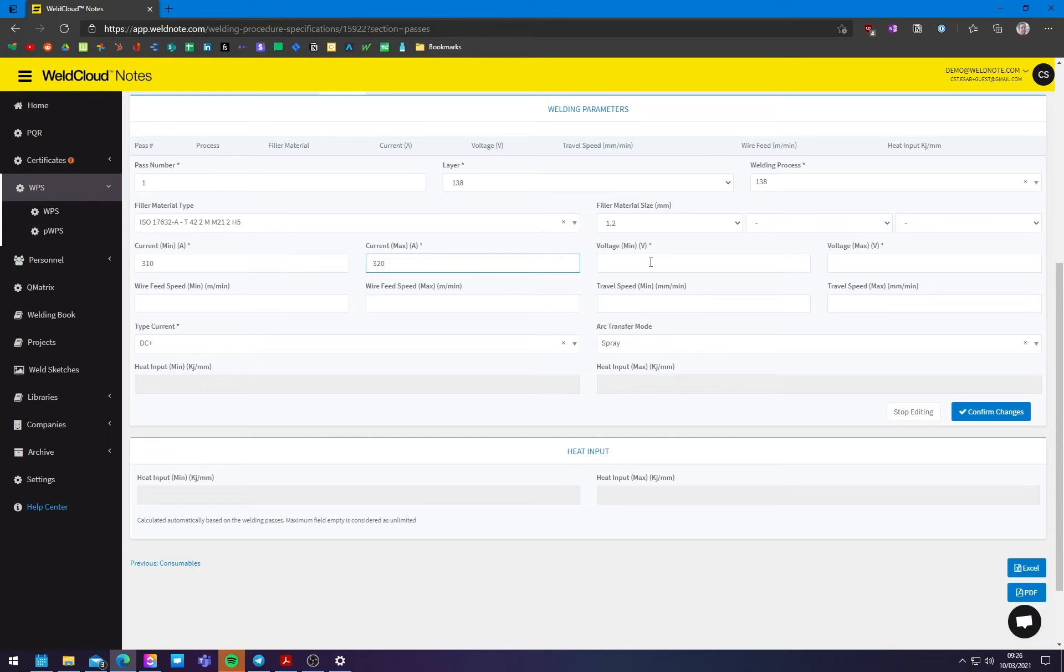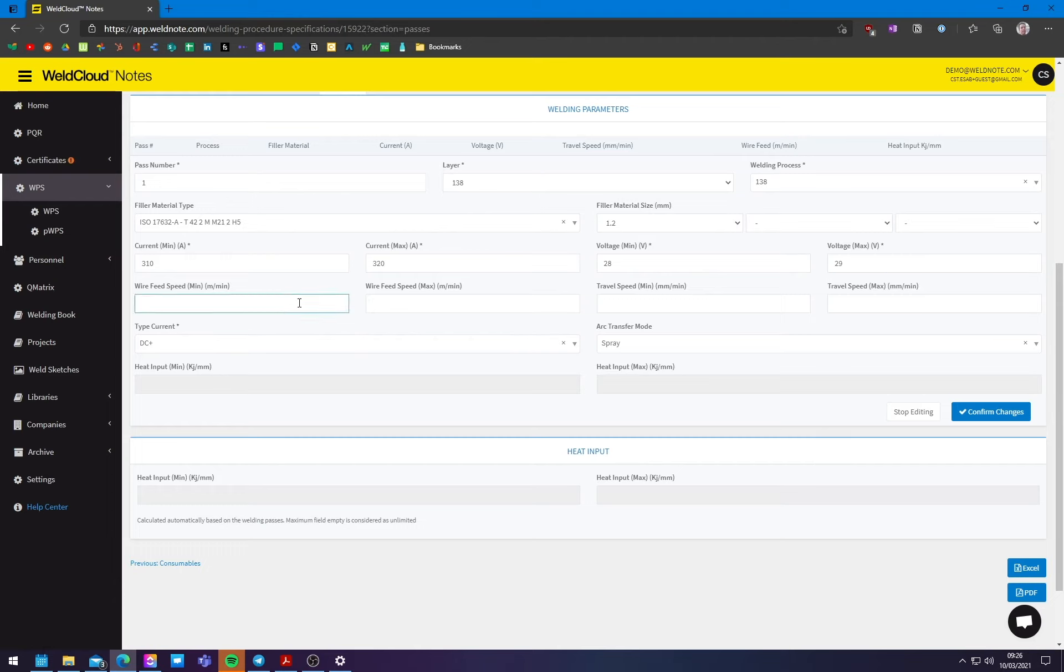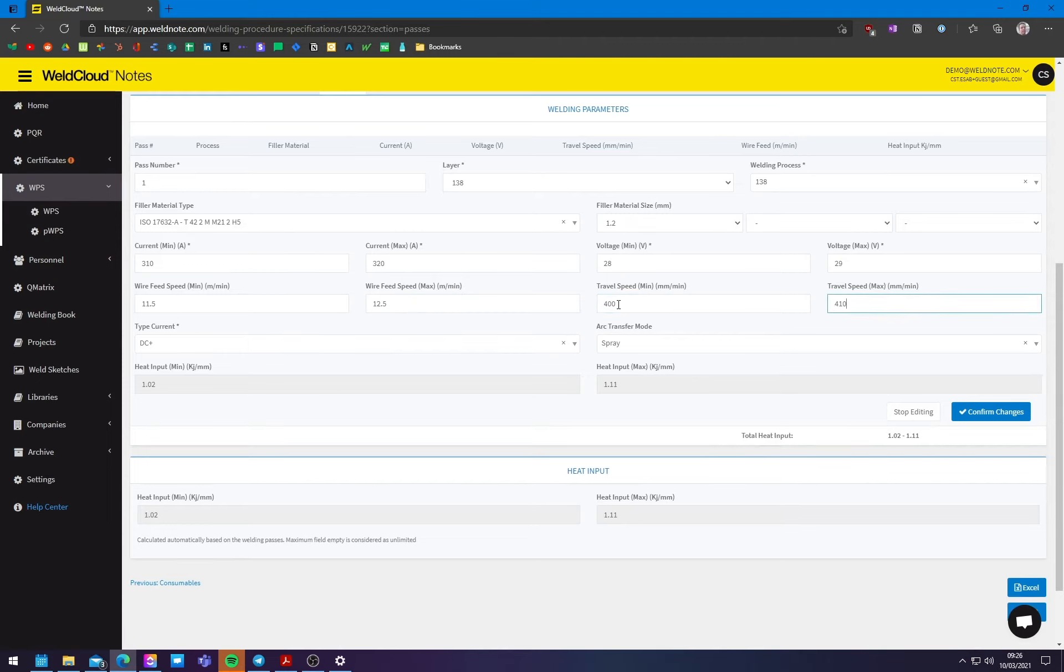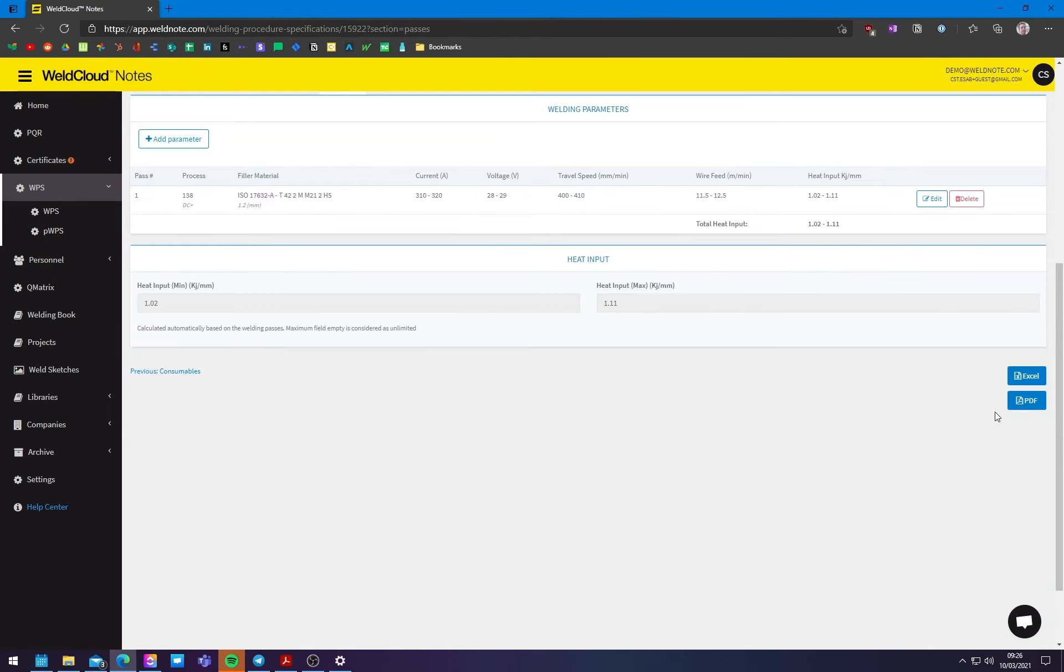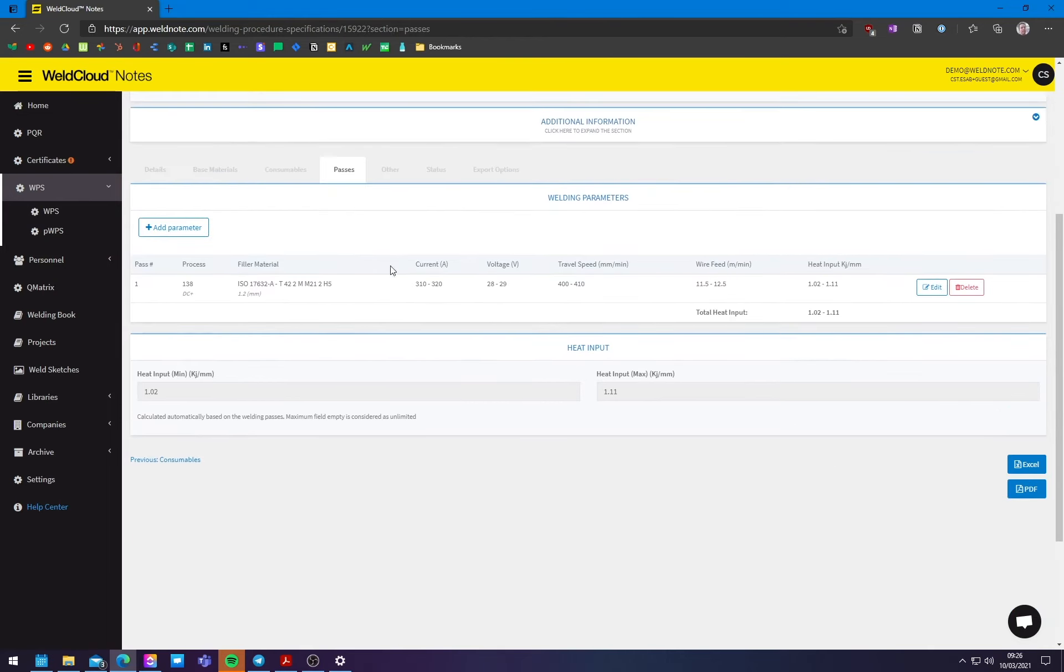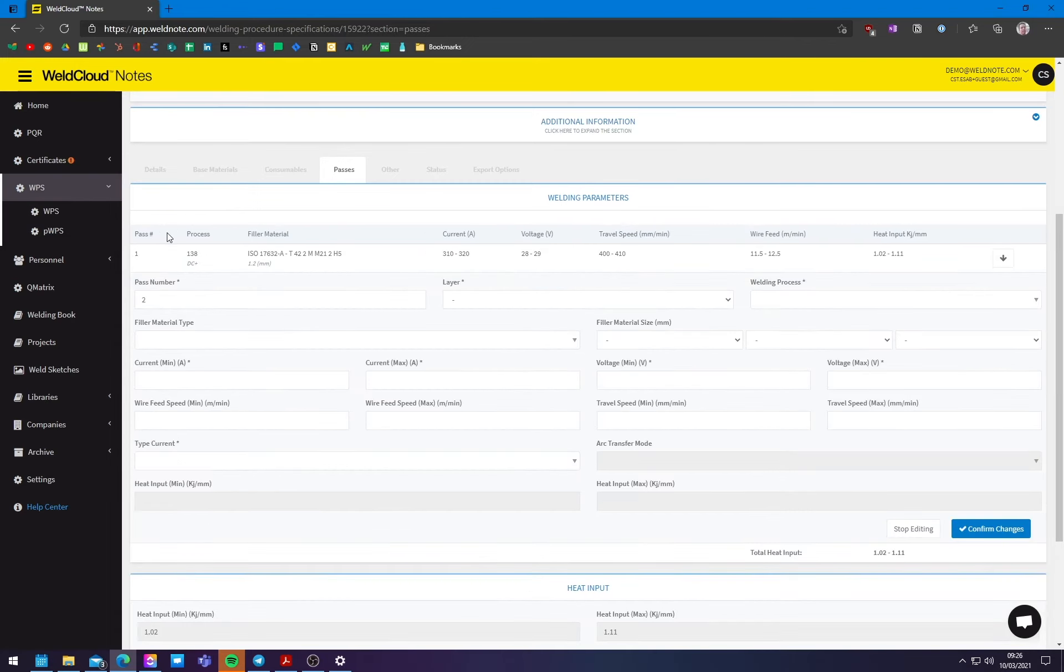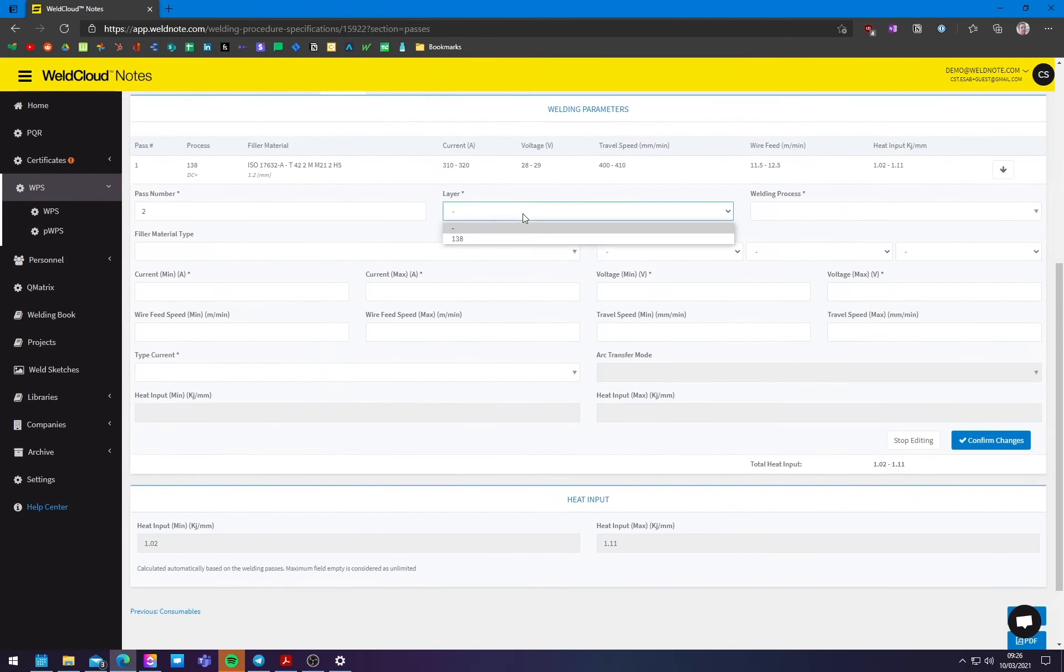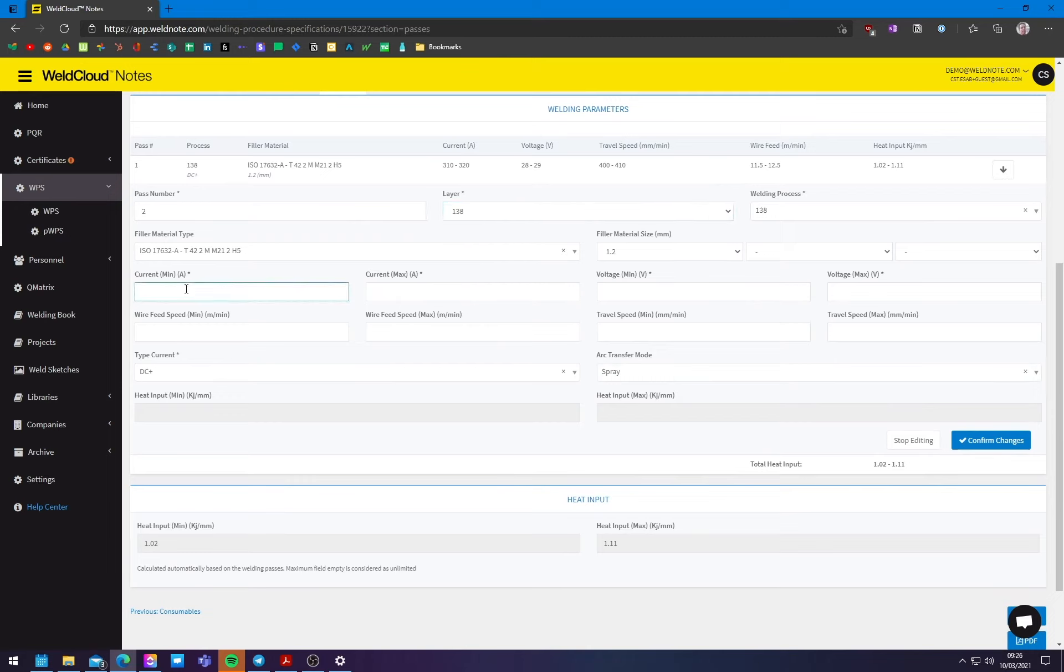And let's say I am, 28 to 29 volts. And, as far as wire speeds, I'll also put like 11.5 to 12.5. And travel speeds, let's go with, 400 to 410. So this will give him the possibility of actually doing a spray transfer around this area of amps and speed. It's, it's frequently, in spray transfer.